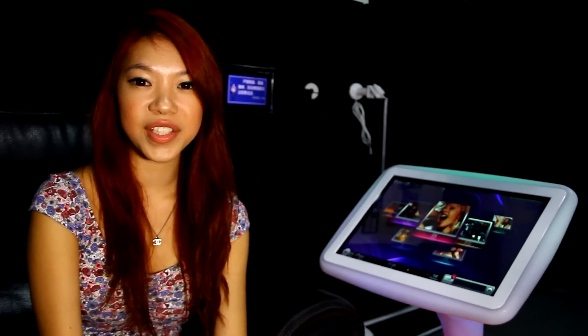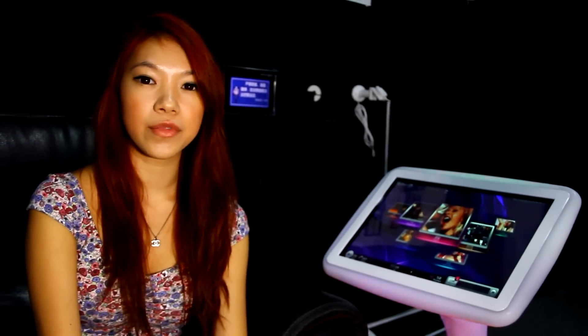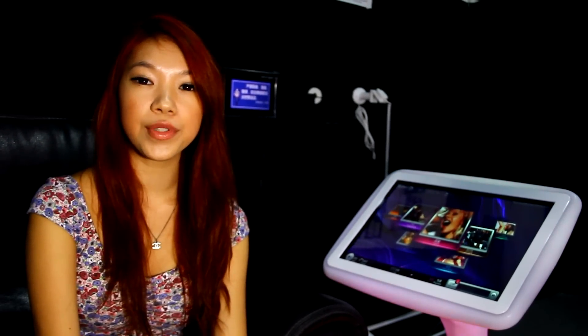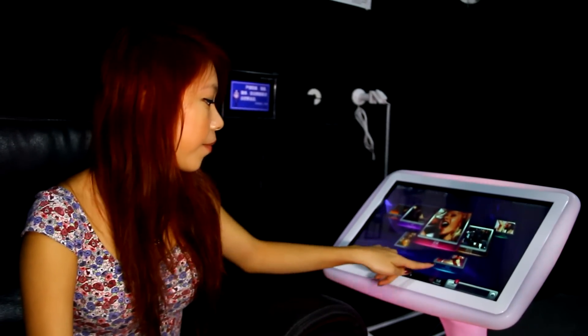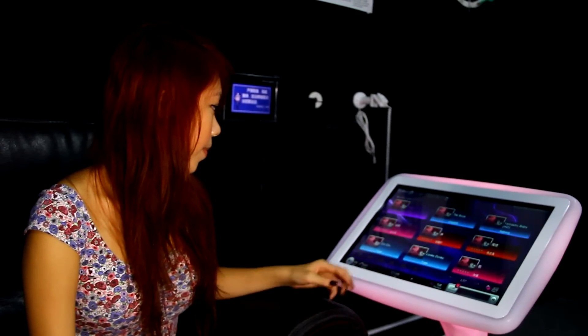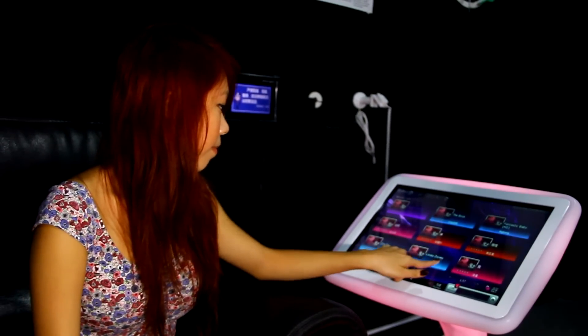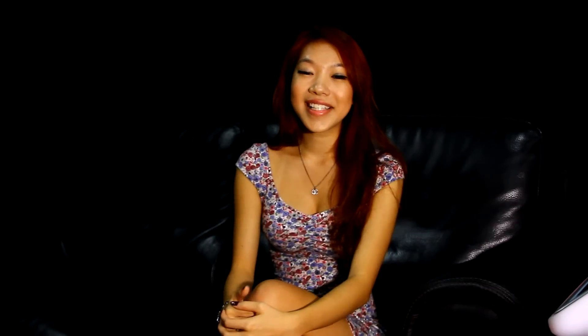Whenever you load new songs into the system, you can browse them through the new song category. Isn't the Thunderstone KTV system awesome? Thank you for watching.